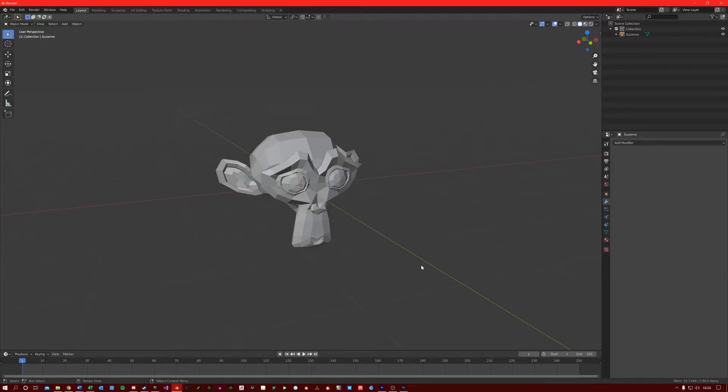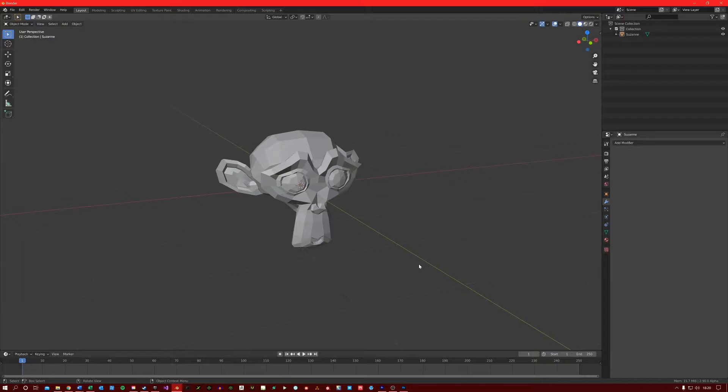The Decimate modifier is a very handy modifier that allows us to reduce the poly count of our mesh. So for example, if we had a highly detailed model that we need to move into a game engine, we could use a Decimate modifier to reduce the poly count to make the mesh game ready.